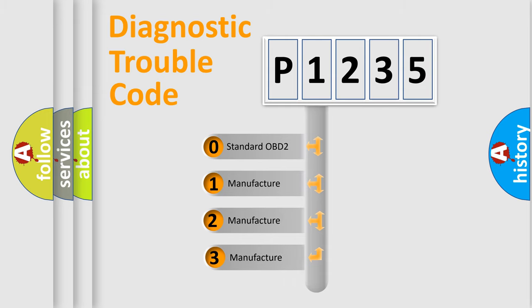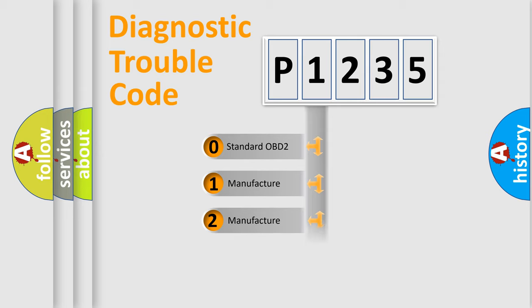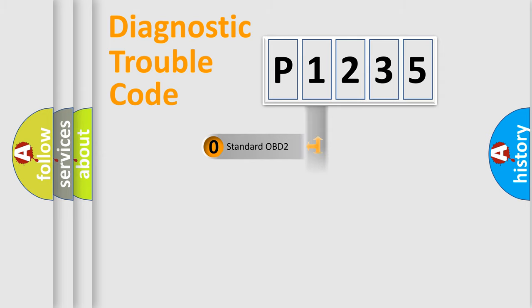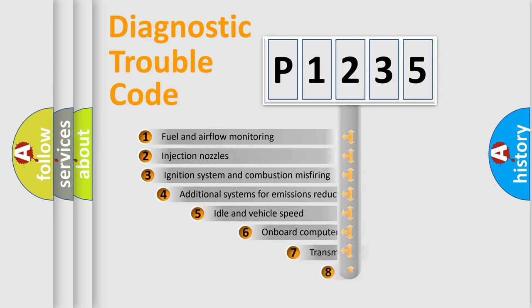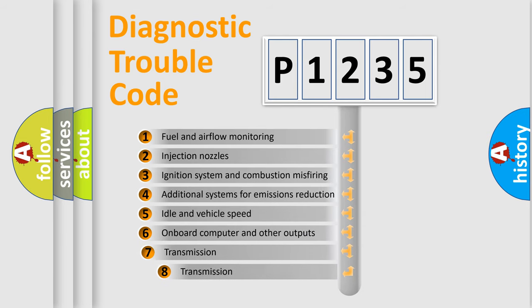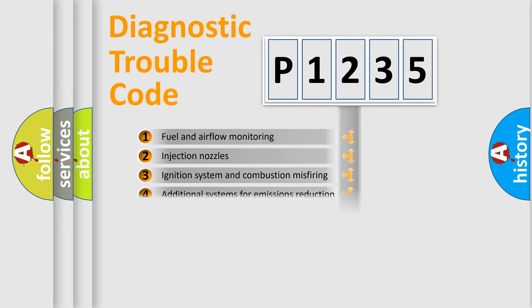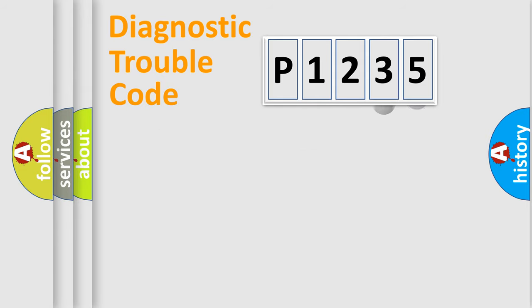If the second character is expressed as zero, it is a standardized error. In the case of numbers 1, 2, 3, it is a more prestigious expression of the car-specific error. The third character specifies a subset of errors. The distribution shown is valid only for the standardized DTC code.